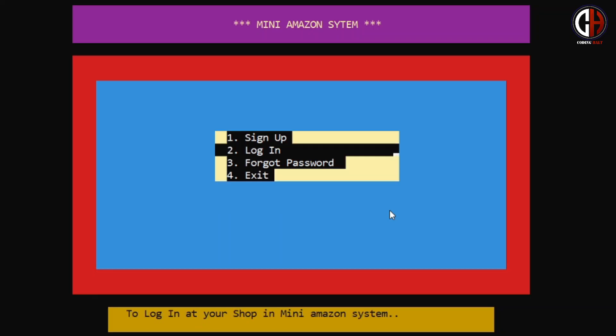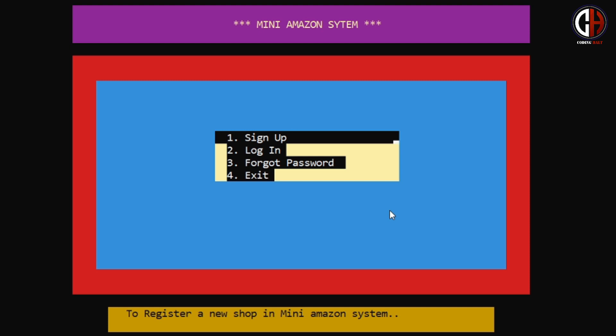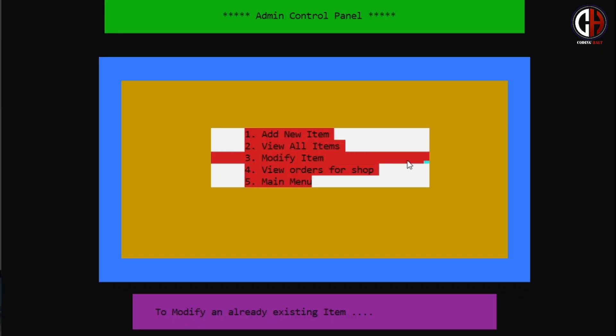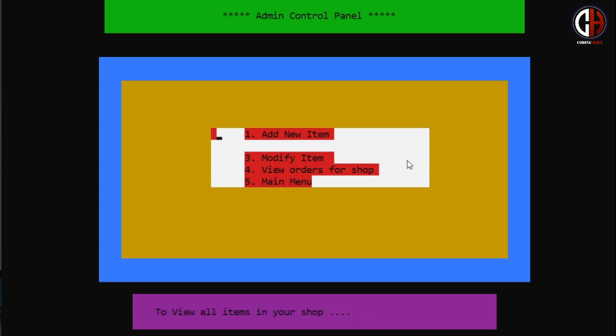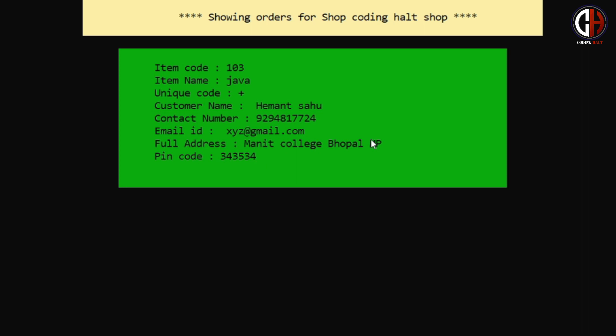Let me explain the admin panel first. They have to pass through the login system. After logging in, they can create their online Dukan, add a product, modify their product anytime, or delete that product. They can also see the orders which are being placed from the purchase panel of this program.